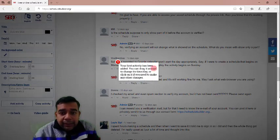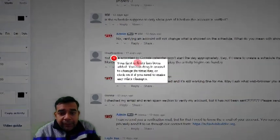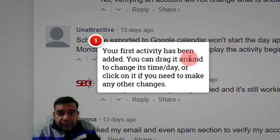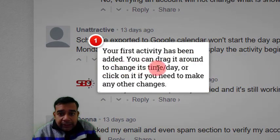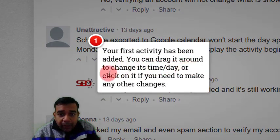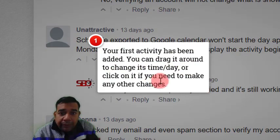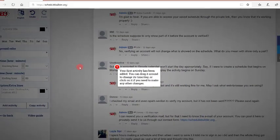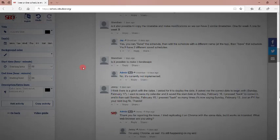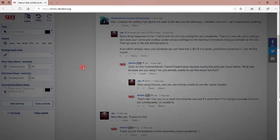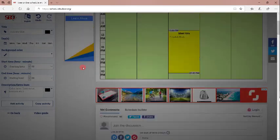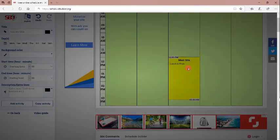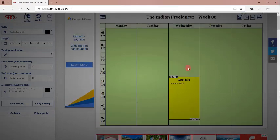Now, here you can see that they have given a pop-up saying your first activity has been added. You can drag it around to change its time and day or click on it if you need to make any other changes. So, just scroll up. You can see that this is the activity that was added.